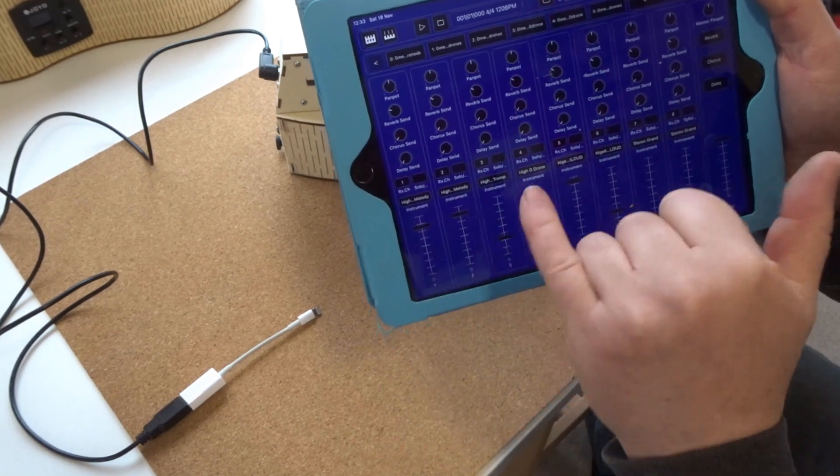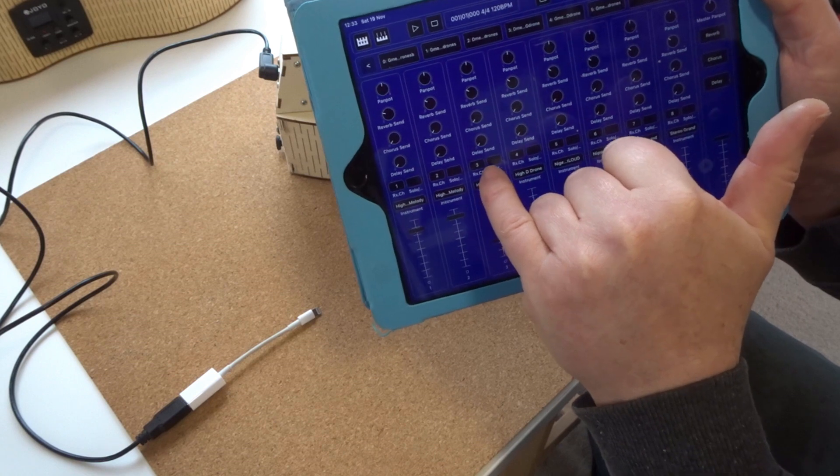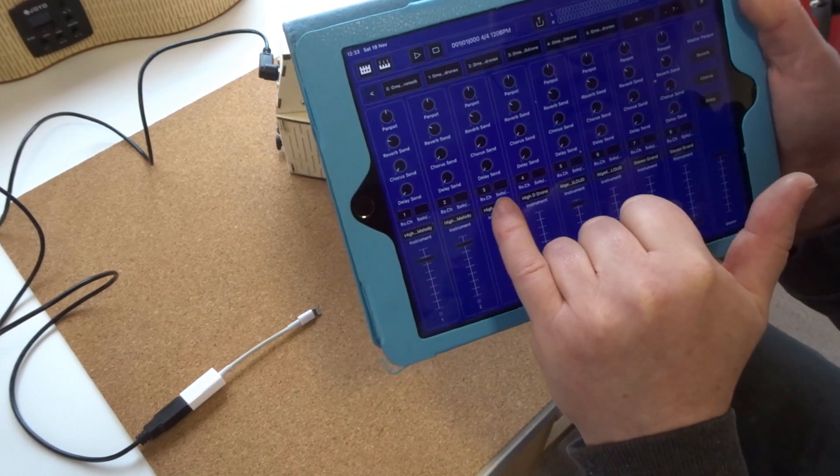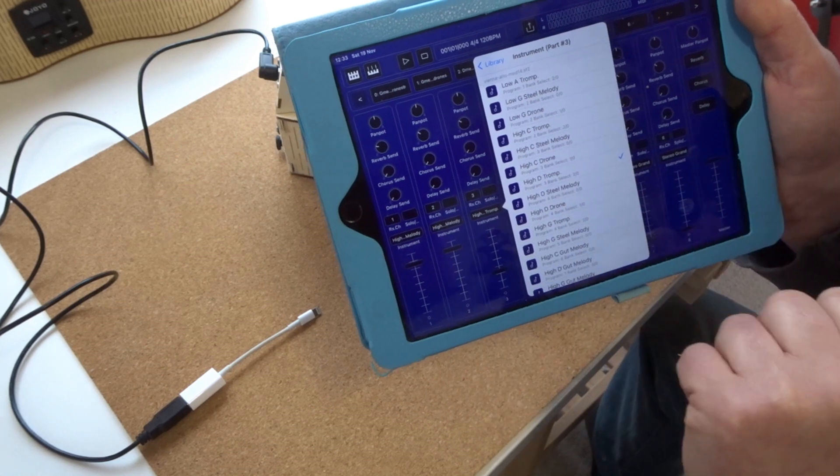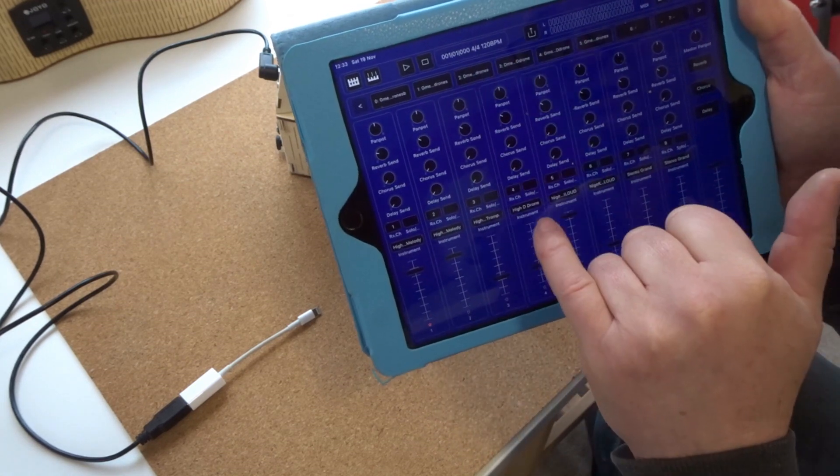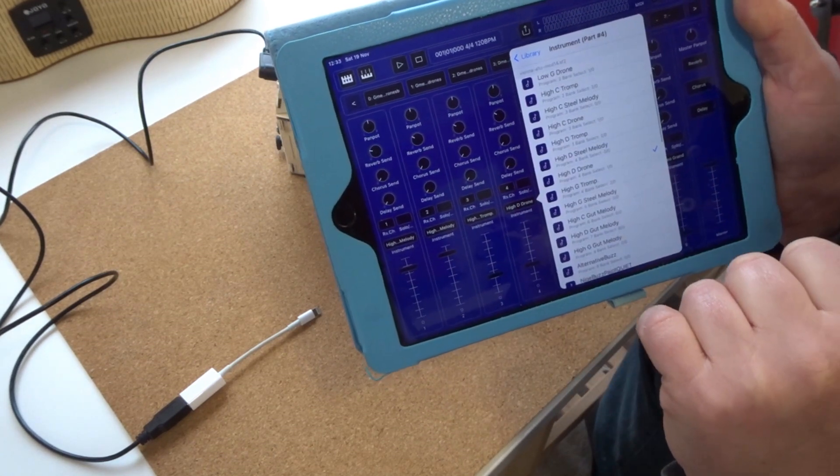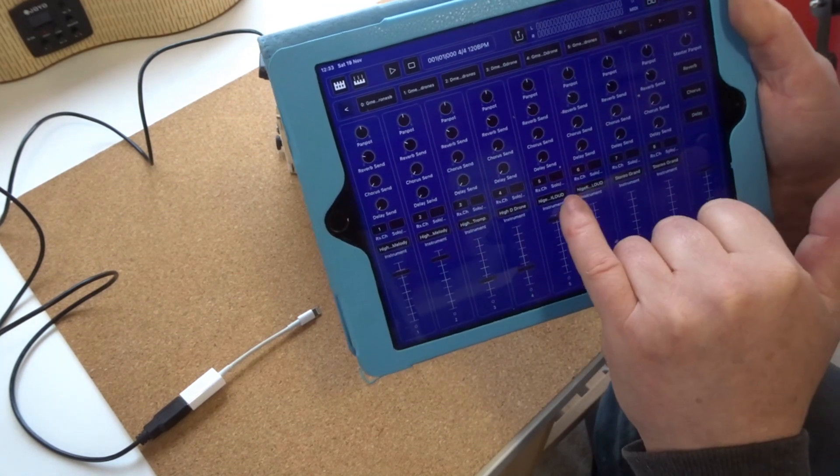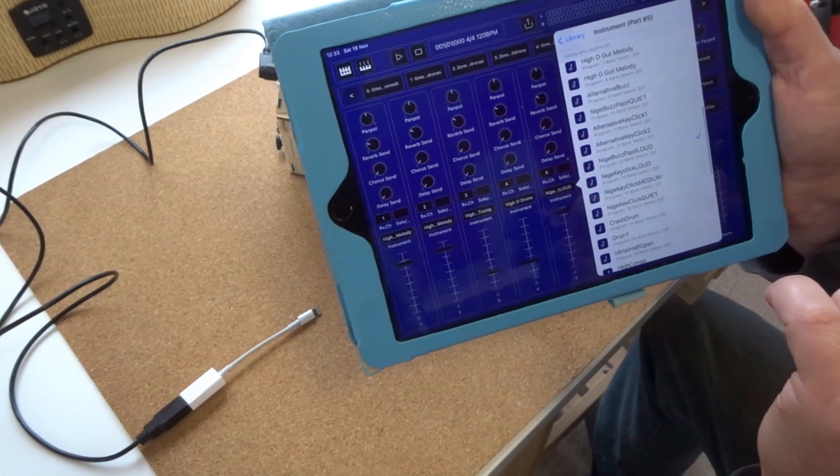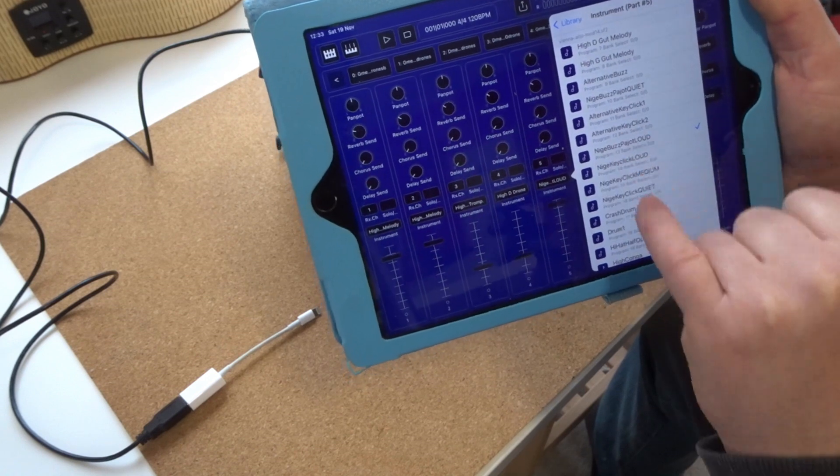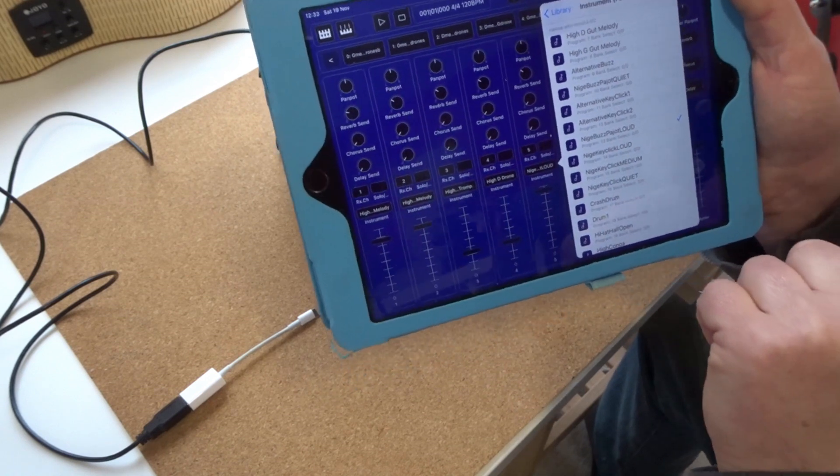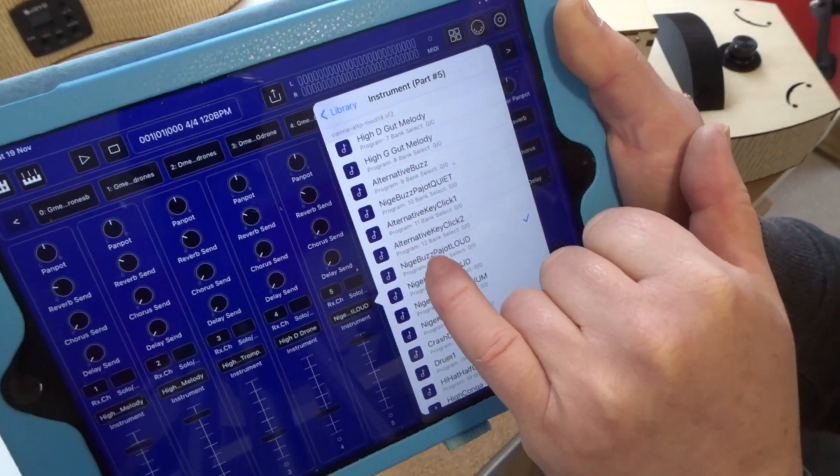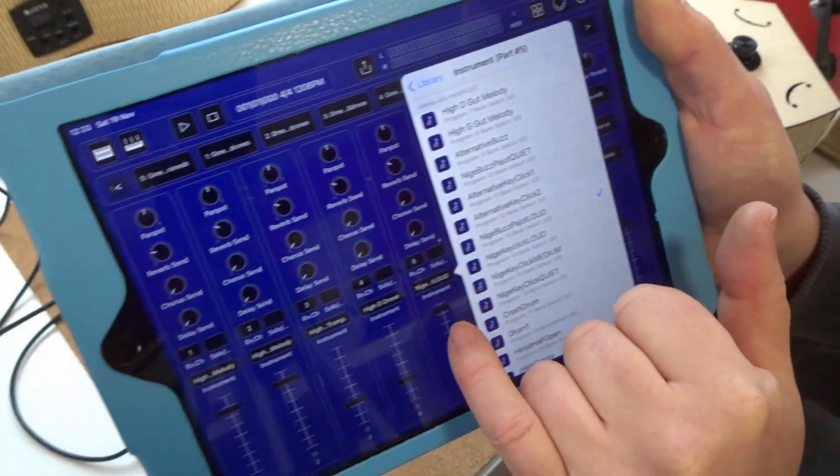Next string, string three, there's the three is the trumpet string. High D trumpet is selected. And then the drone is string four, high D drone.